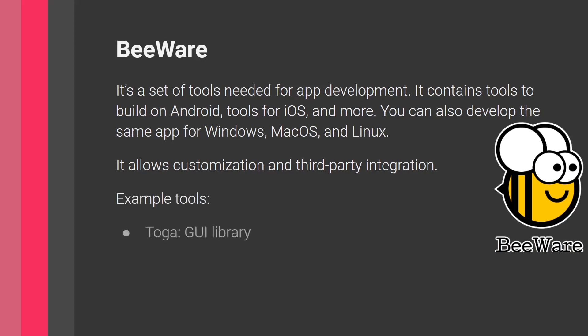So what are some examples of the tools that they provide? So some examples, firstly is Toga. So Toga is a GUI library. So it's an interface. Here you have all the buttons, the text boxes, the labels, and all the different UI elements.